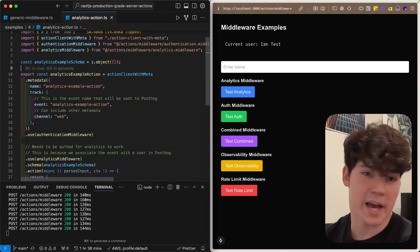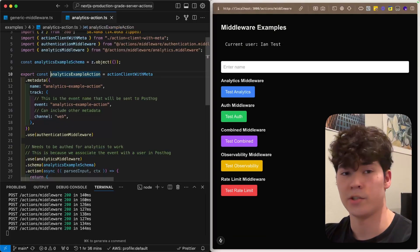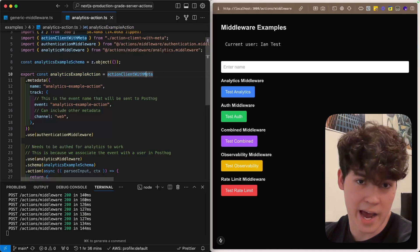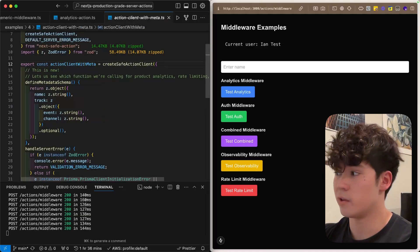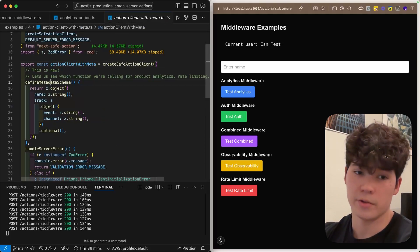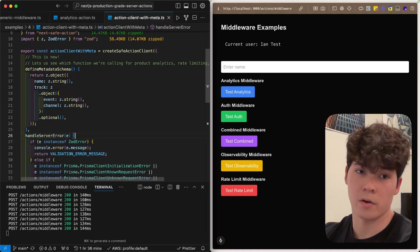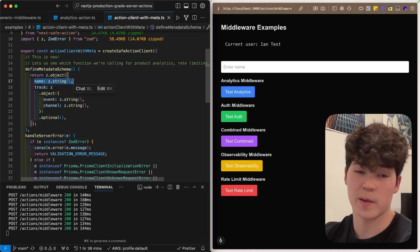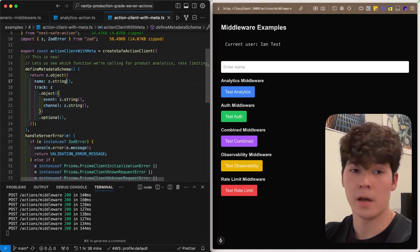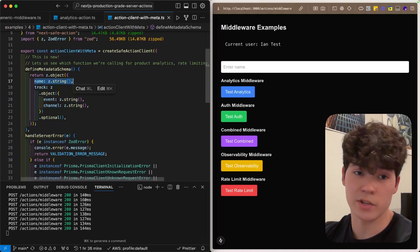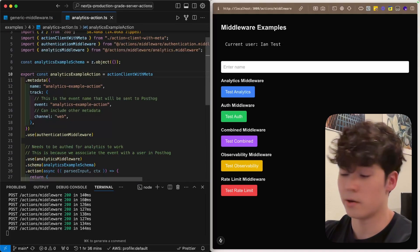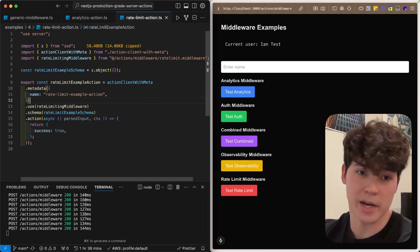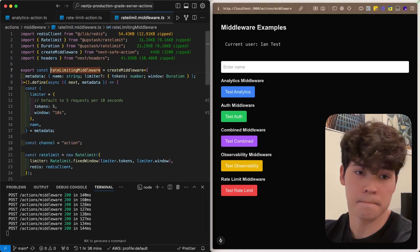Finally, we're going to add product analytics to our server actions. To start off, we're going to take a look at this action client with meta, which is what we've been using for all of these middleware functions. You'll see that on top of the handle server error, we're going to be defining this metadata called define metadata schema. And here, we're going to specify a name, and then this track object, which is optional. In this name, we actually use this to decide if we're going to rate limit a certain action. So, if we go back here to this rate limit action and go into the body, you'll see that based on the name right here, we actually construct a string, and that is how we decide whether to rate limit a function or not, and that stops these functions from colliding against another when we're rate limiting them.